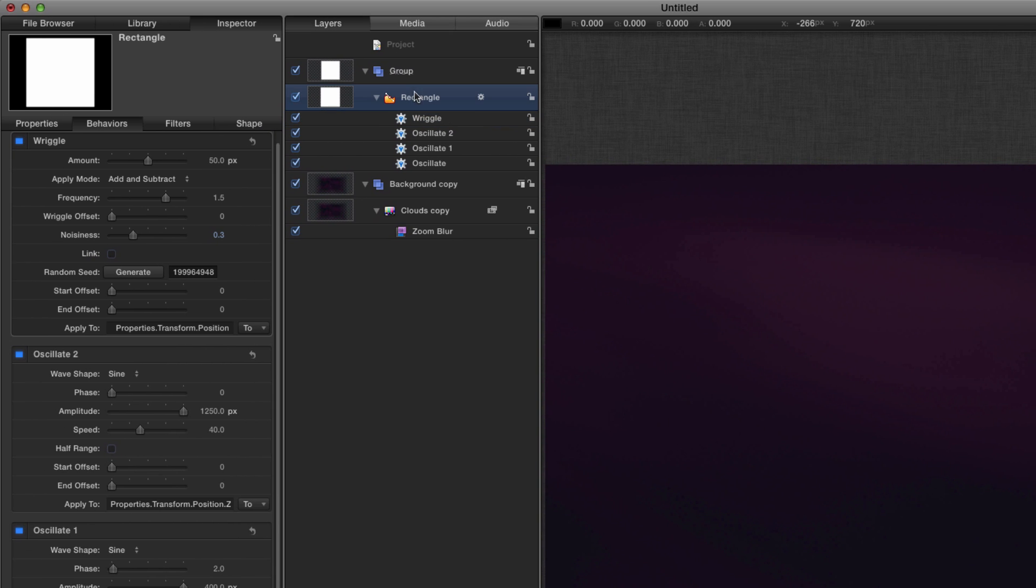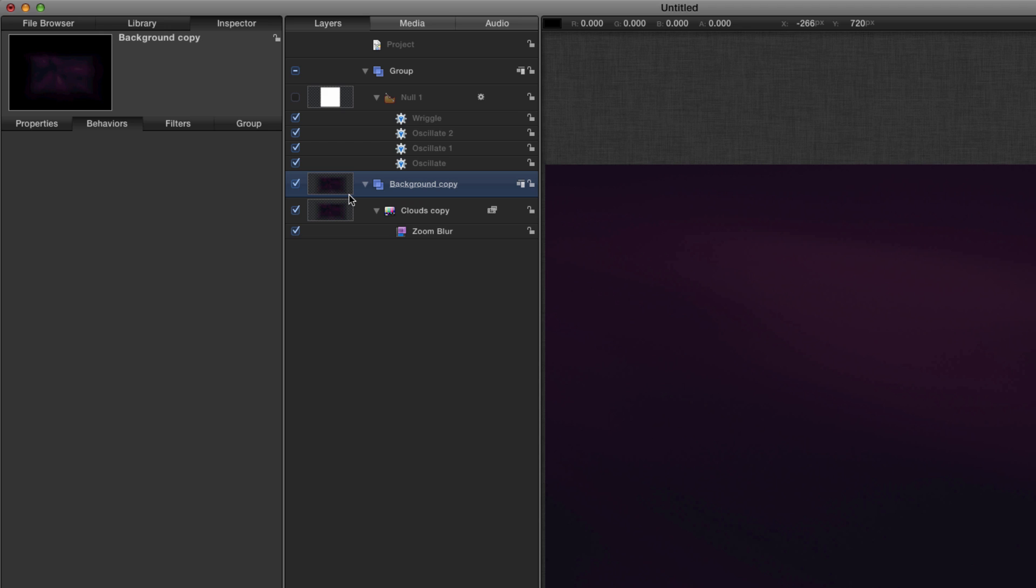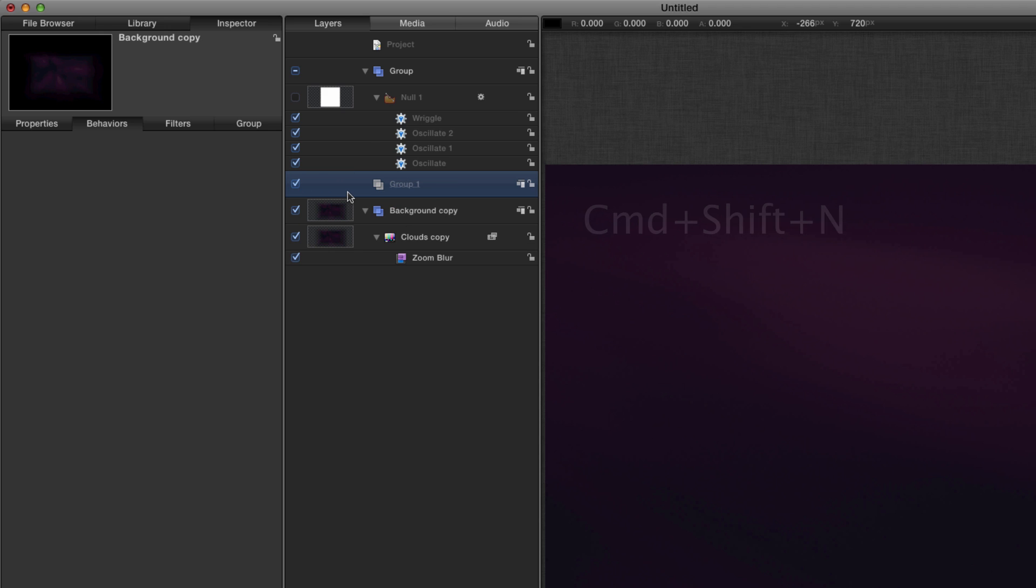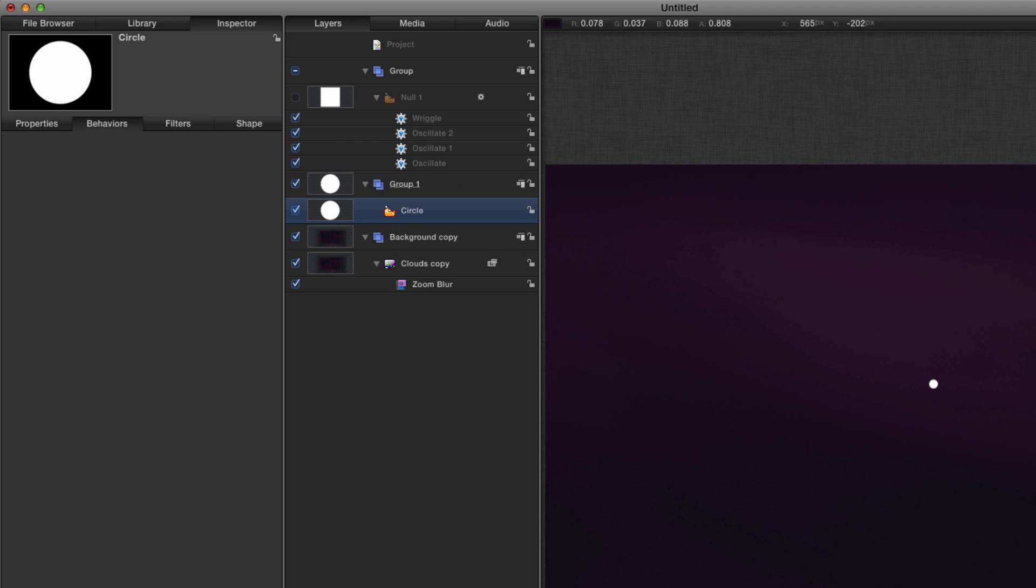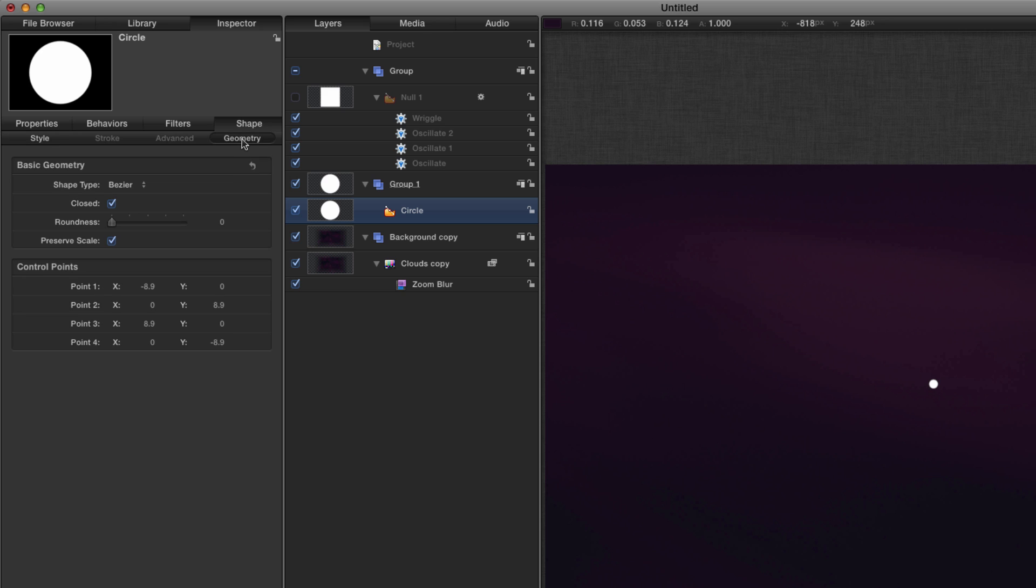Okay, we're going to call that null one and then we're going to turn it off because we don't need to see it. We're going to come down here and we're going to make a new layer, a new group I should say. And we're going to hit the C key and we're going to draw a very small circle.